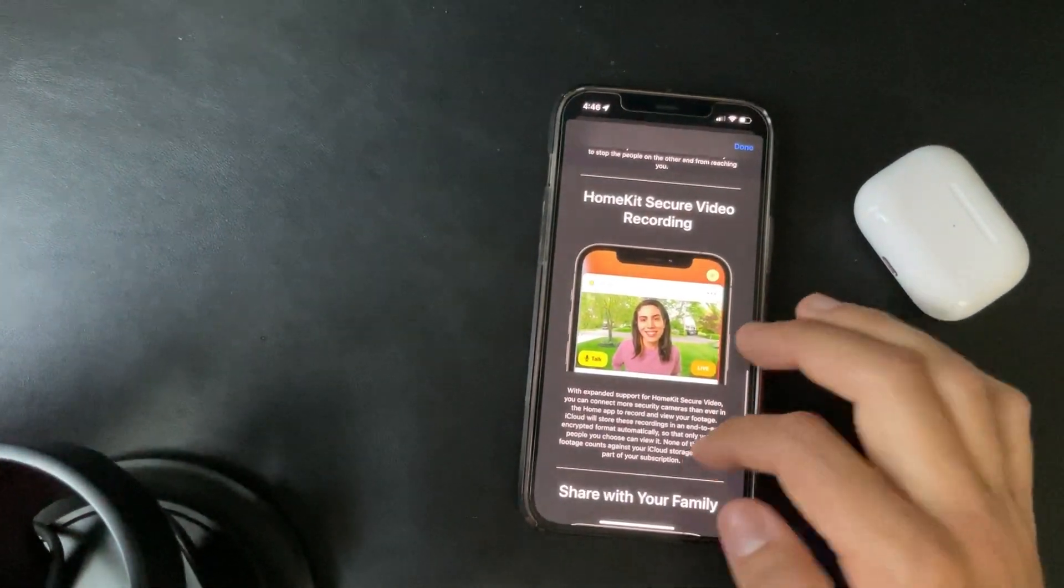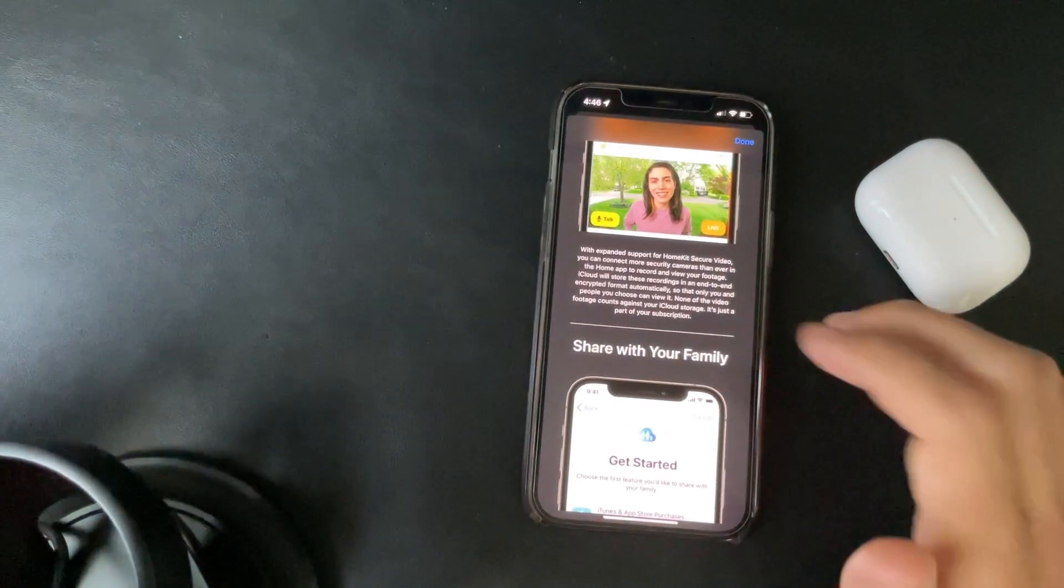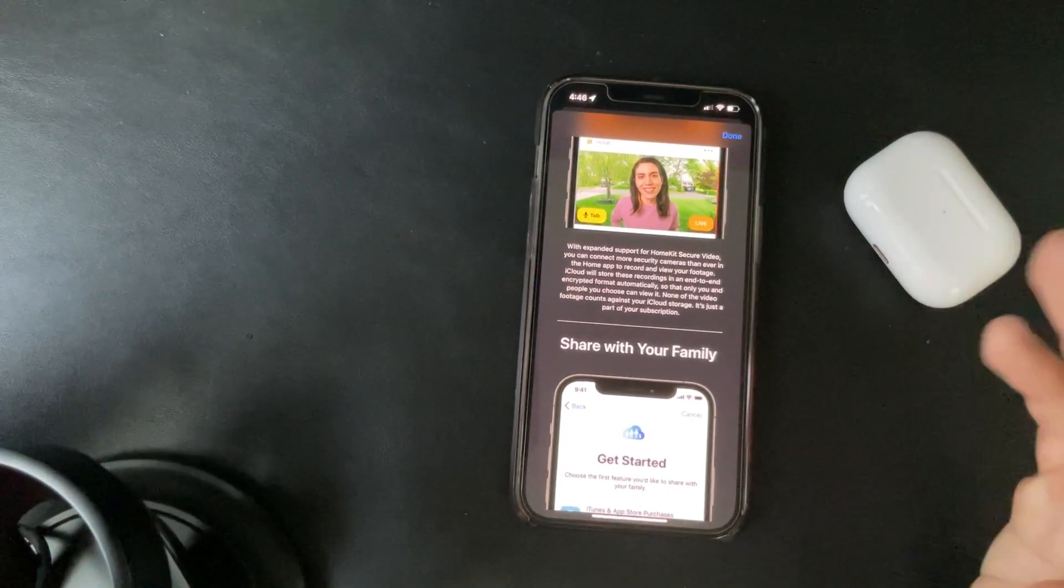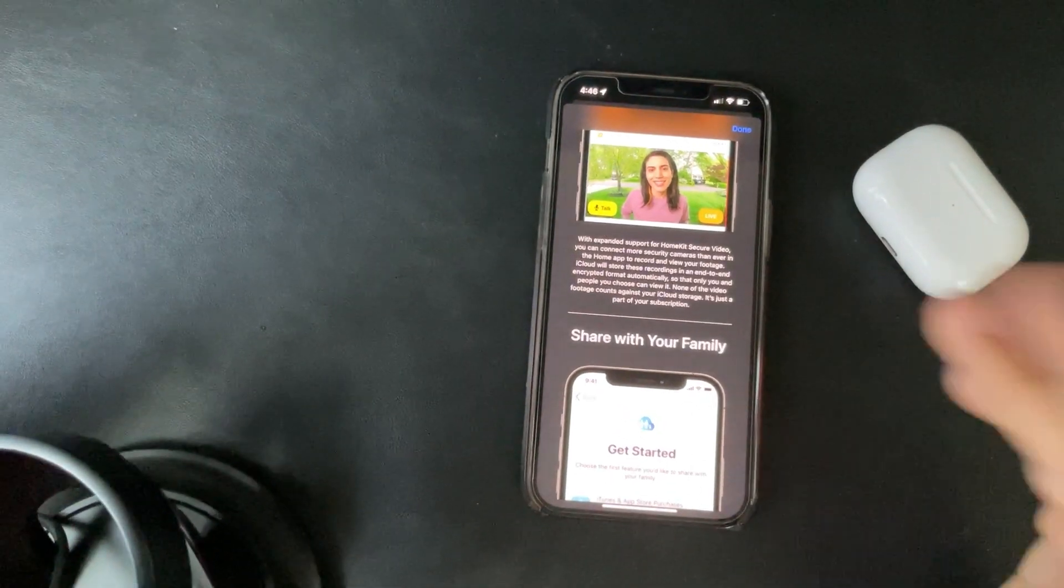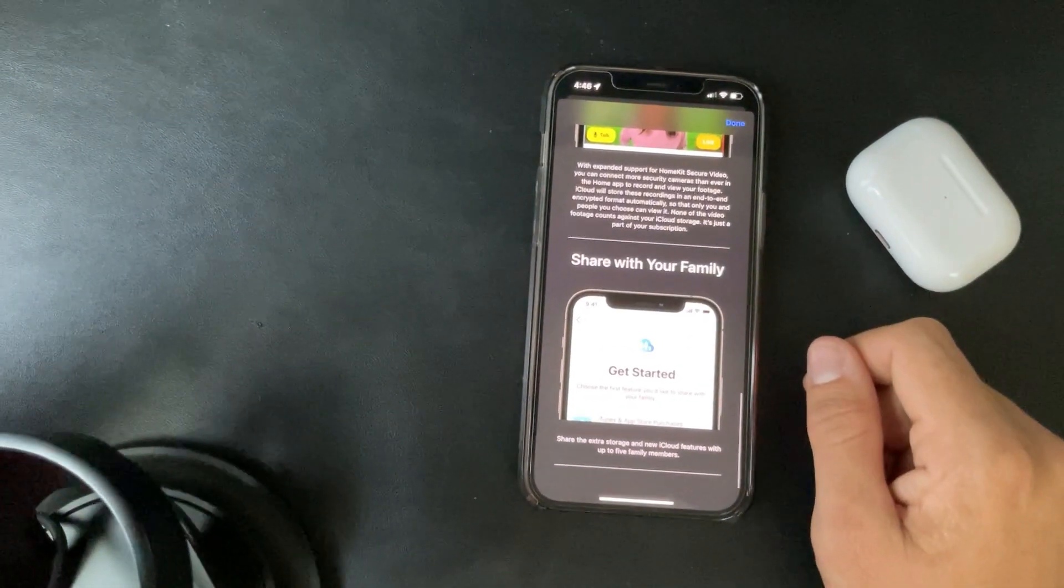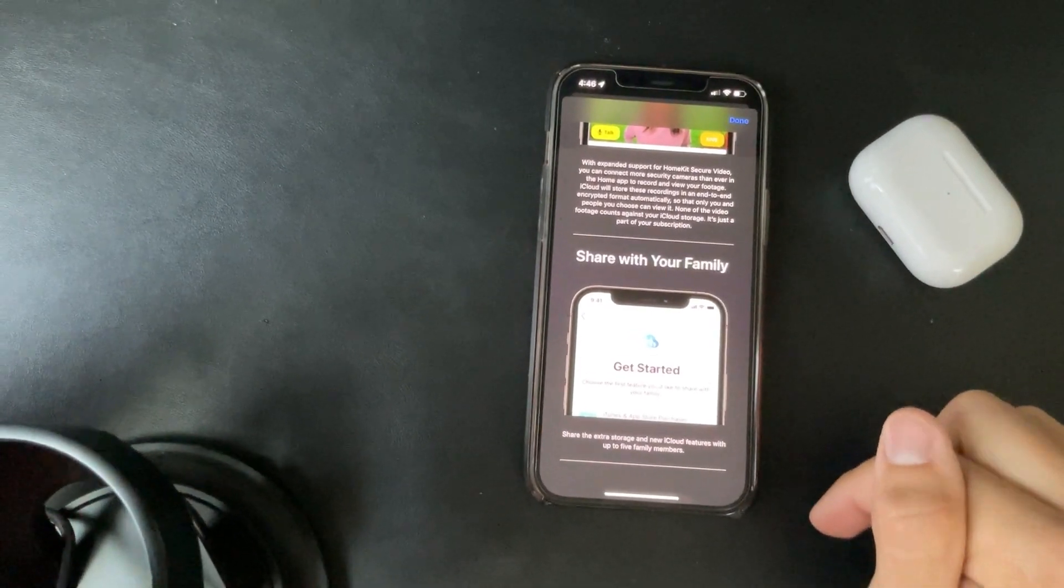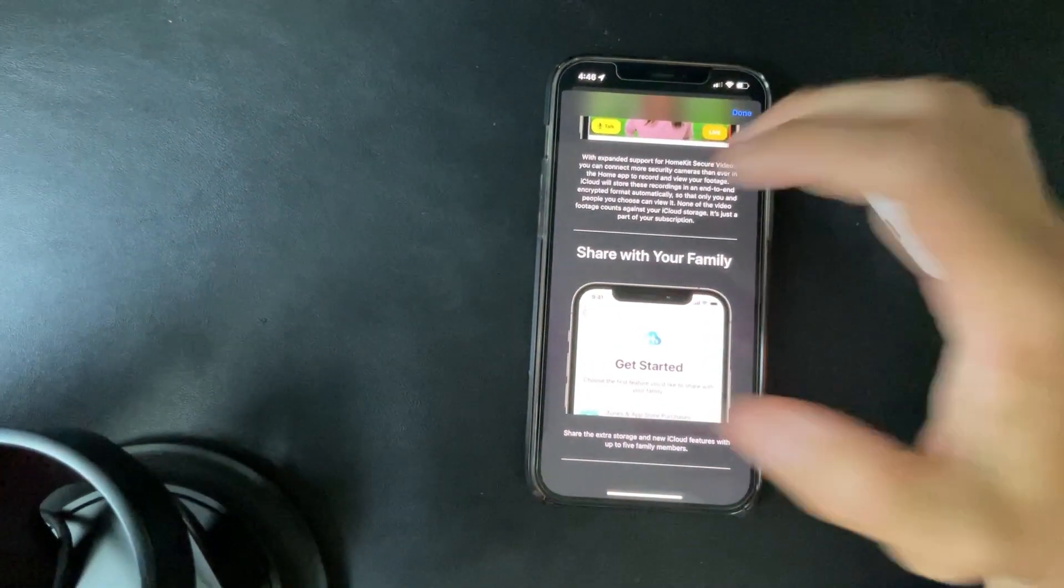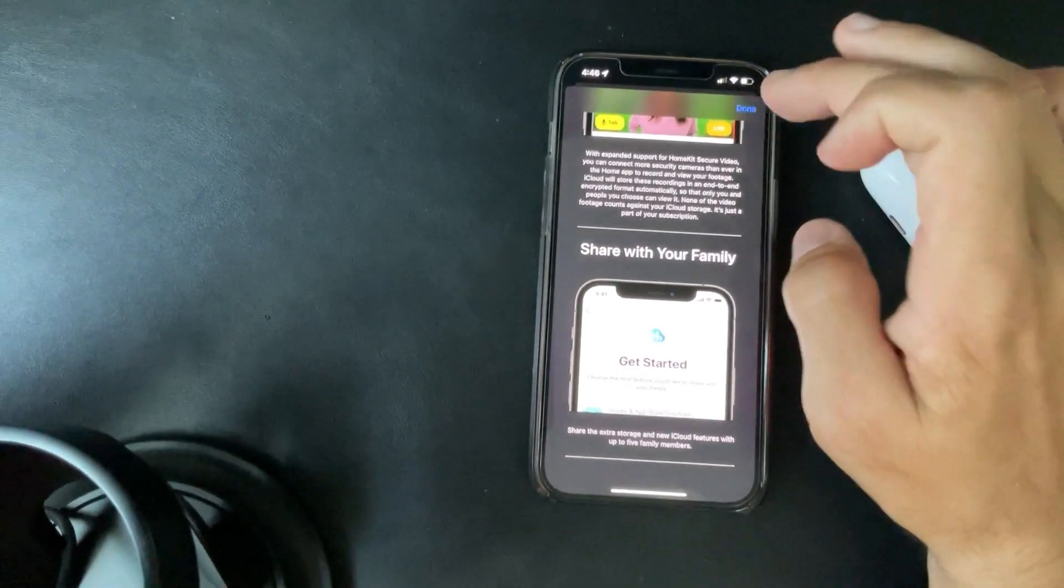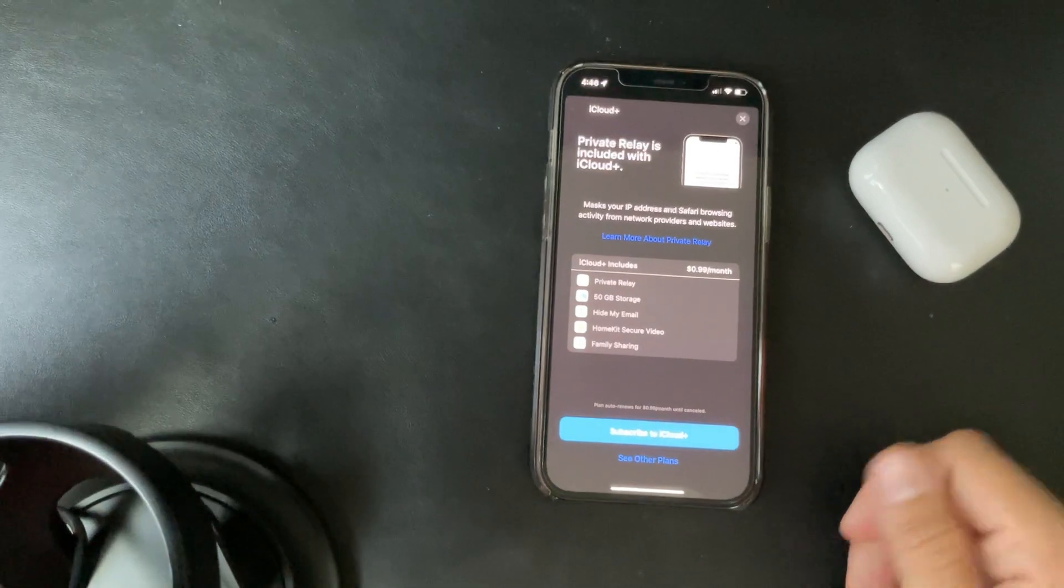HomeKit secure video recording, that's pretty cool as well. If you have cameras that are enabled, unfortunately Ring which most people use don't have it, but Logitech and some of the other brands that do have HomeKit do have it. And then share with your family, share the extra storage and new iCloud features with up to five family members. So I would say pretty cool feature right here, I do like what they're doing.